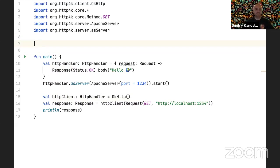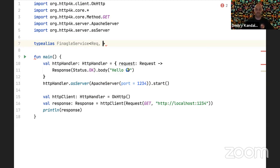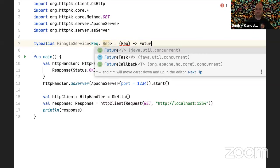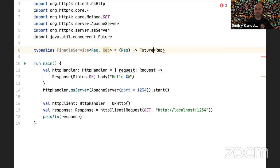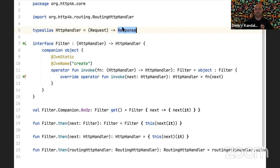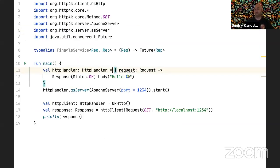Comparing to Finagle: in Finagle, it's a more generic 'Service' which takes a request type argument and returns a Future of Reply. HTTP4K simplifies this by saying there's no generic — request and response are just HTTP. That simplifies lots of things and makes it more focused. Also there's no Future in the response type in HTTP4K — it's just a response — making the code simpler. It's less asynchronous, but most of the time you genuinely don't need that.